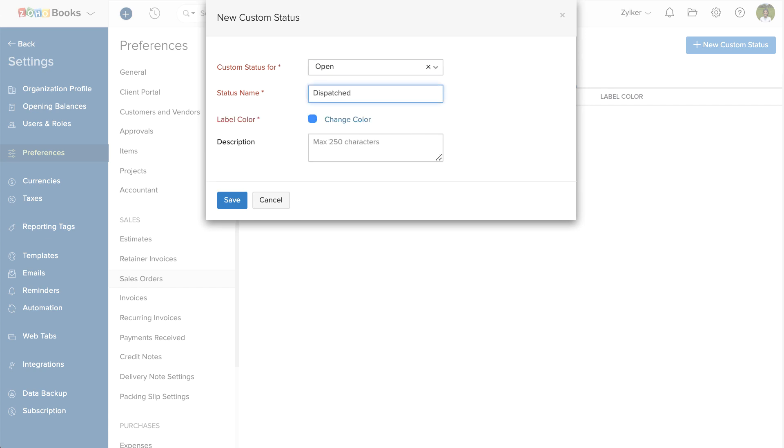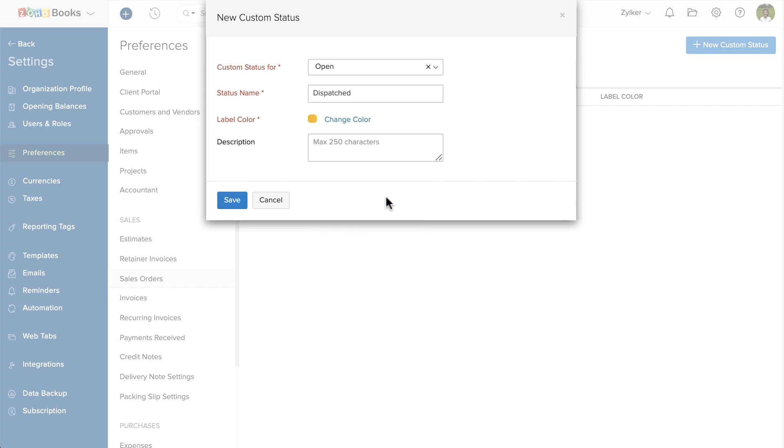Choose the parent status for which you want to create a custom status. Enter the status name. Choose the label color here. You can also give a description. Then click Save.